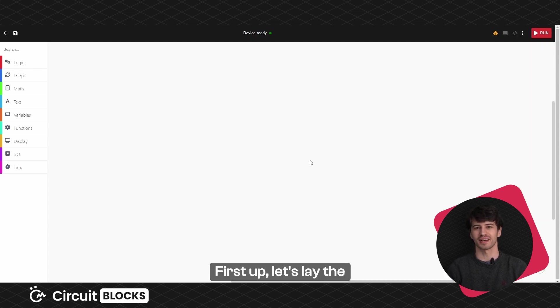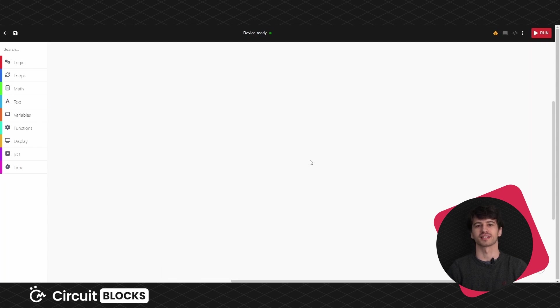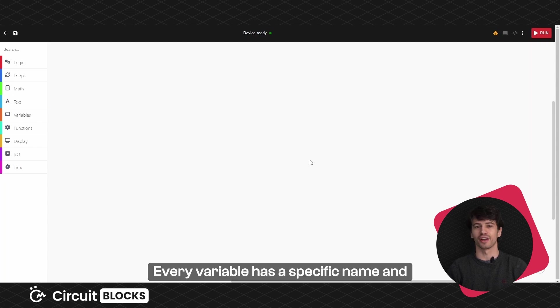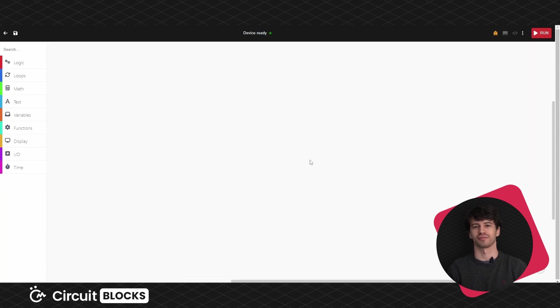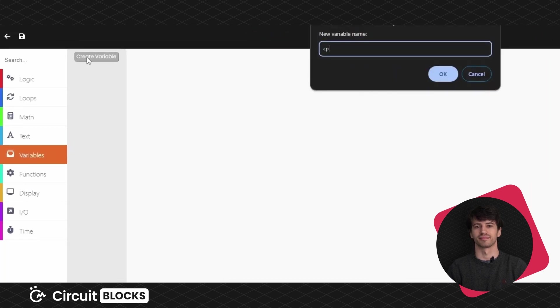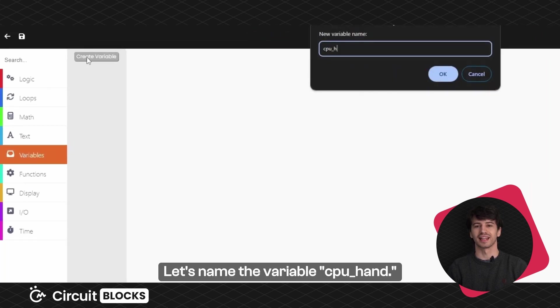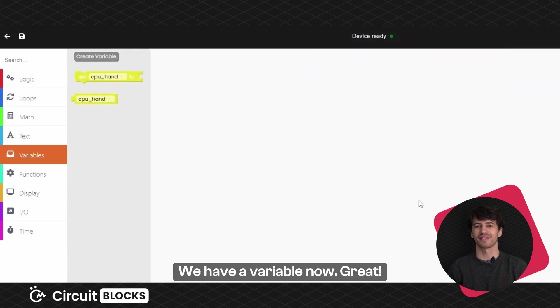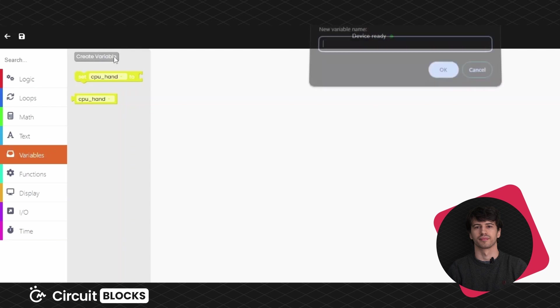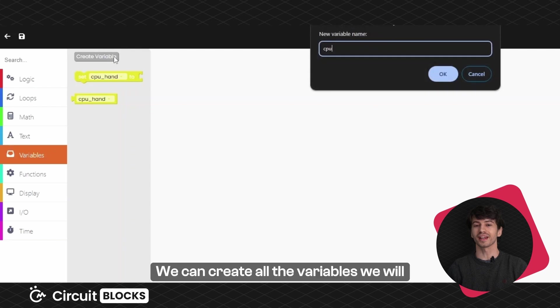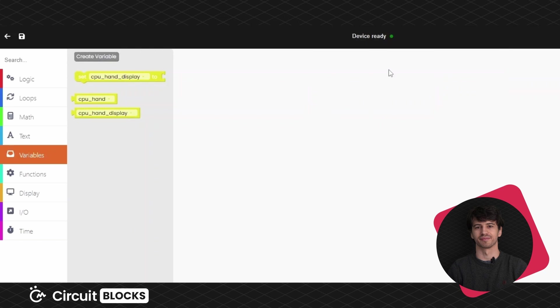First up let's lay the groundwork with some variables. Every variable has a specific name and you can store and change its value. Find the variables section and click the create variable button. Let's name the variable CPUHand. We have a variable now. Great!